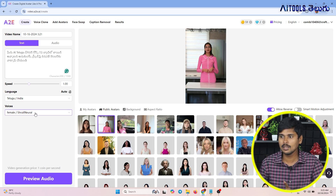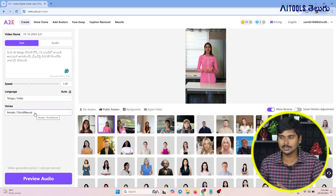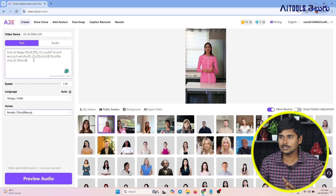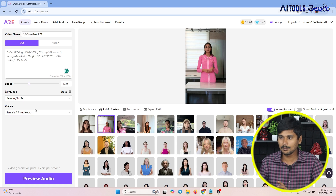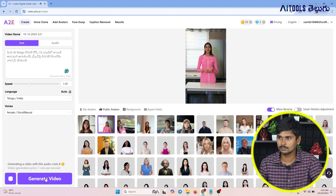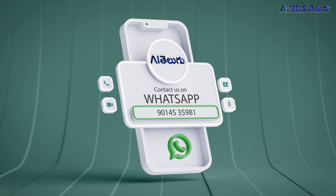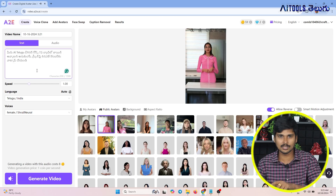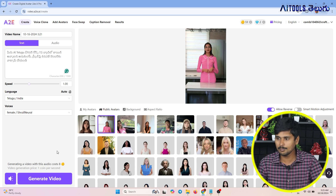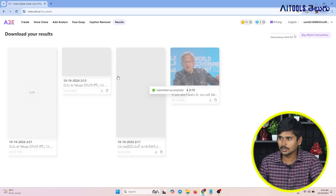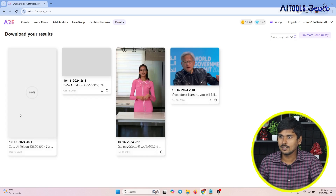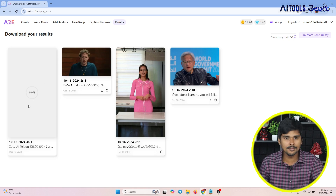I will select the audience. I will select the female voice. Now I will select and preview the audio. I will select the audio. Once selected, you will press generate to create the video.